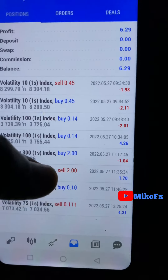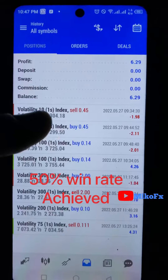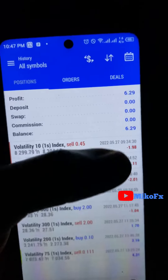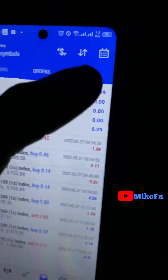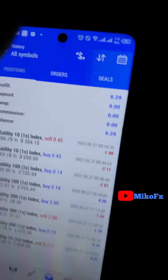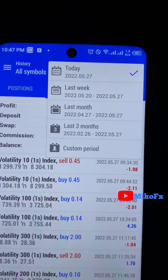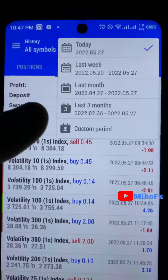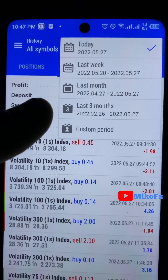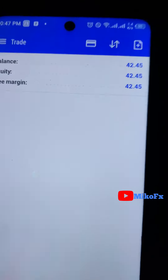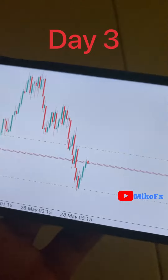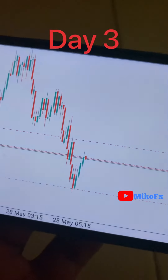This is the progress of the trades taken so far — eight trades placed and four entered in profit, achieving a 50% win rate today. I didn't trade more because today is 27th of May, which is Children's Day, and I had to take my kids out. I'm now up by 12 dollars and will continue tomorrow.